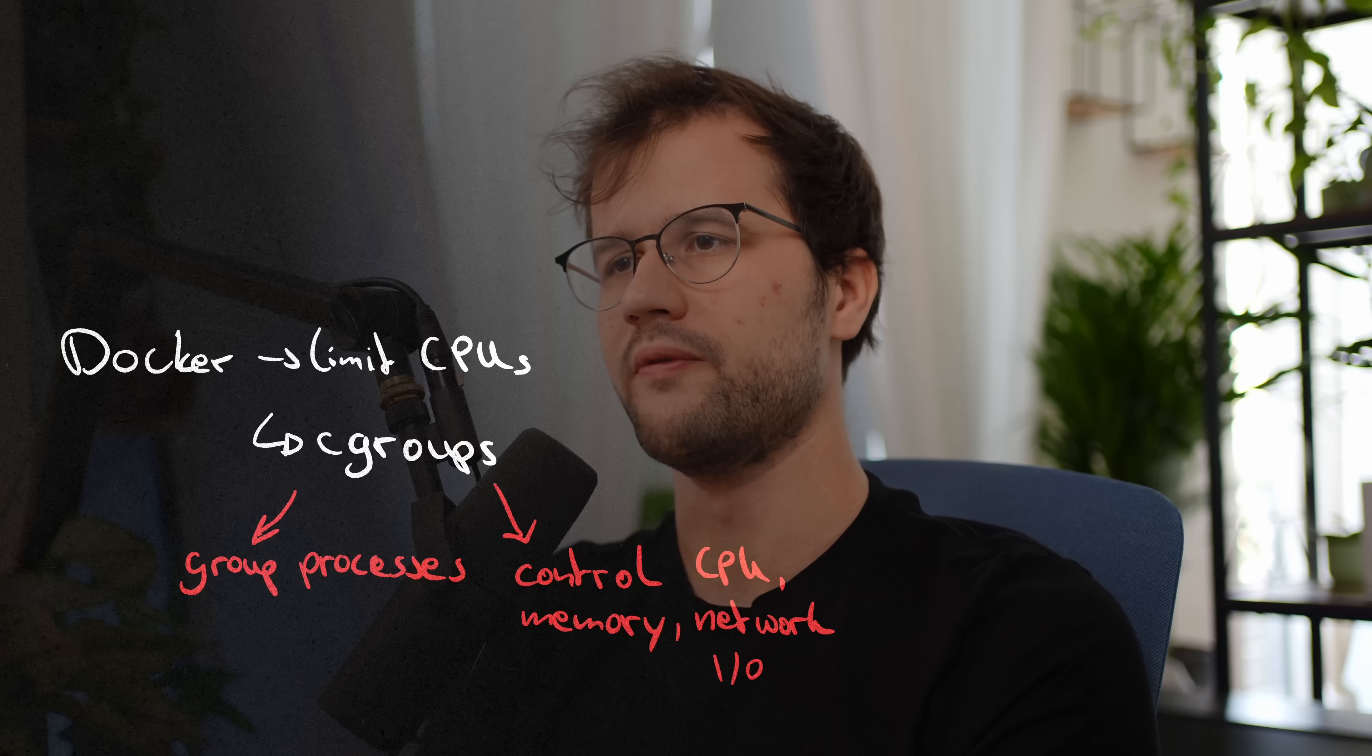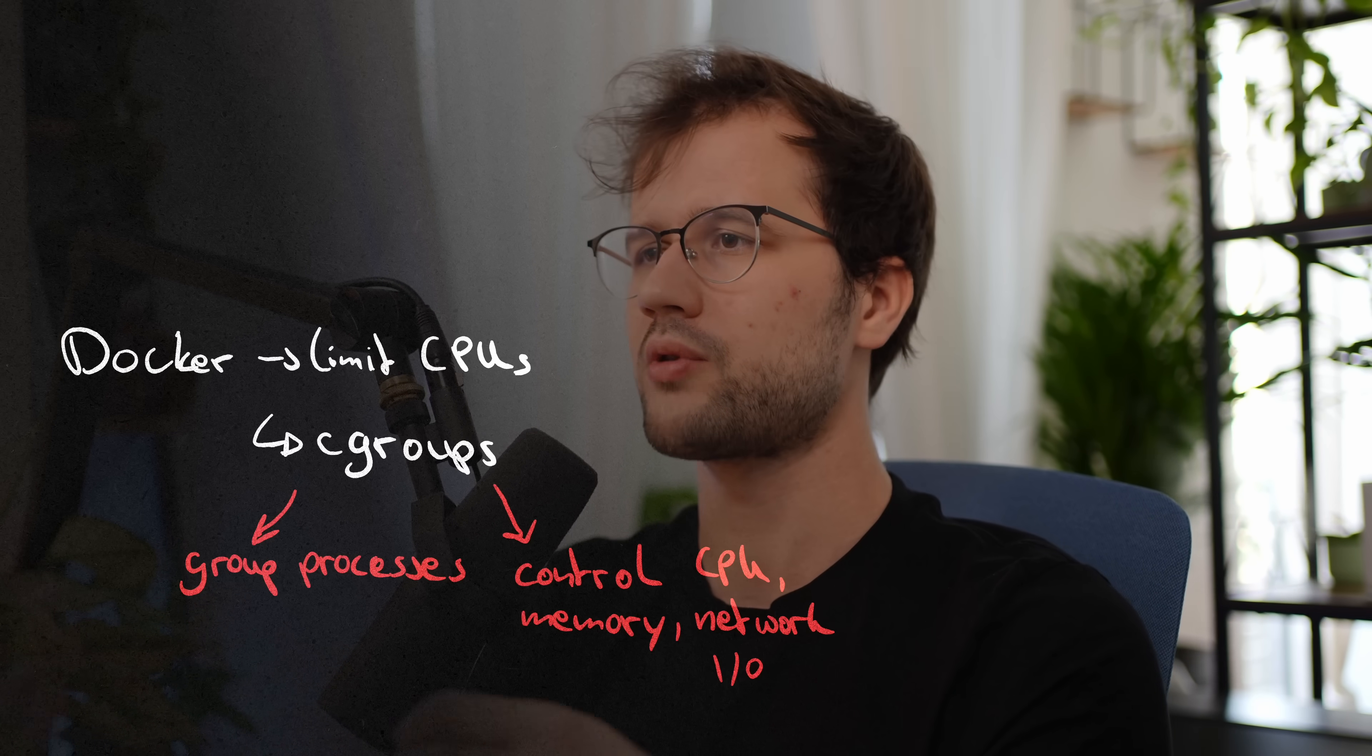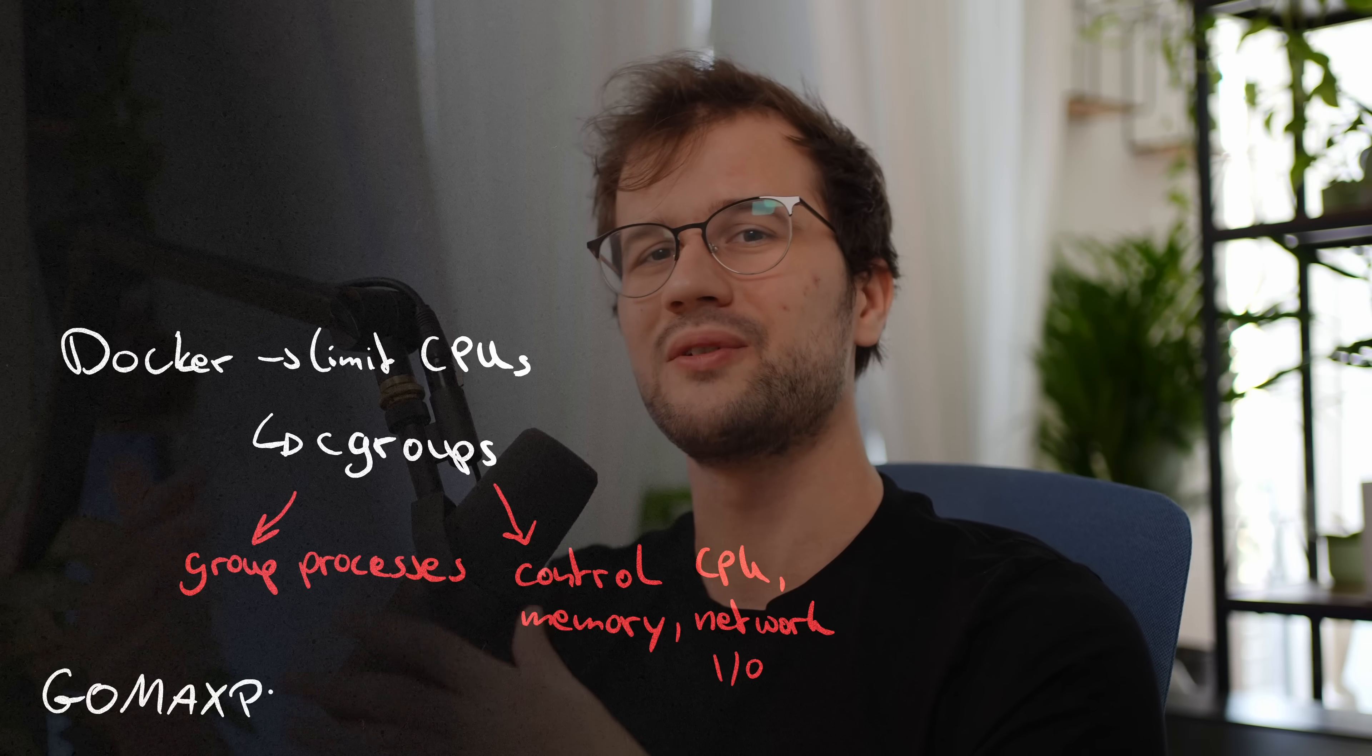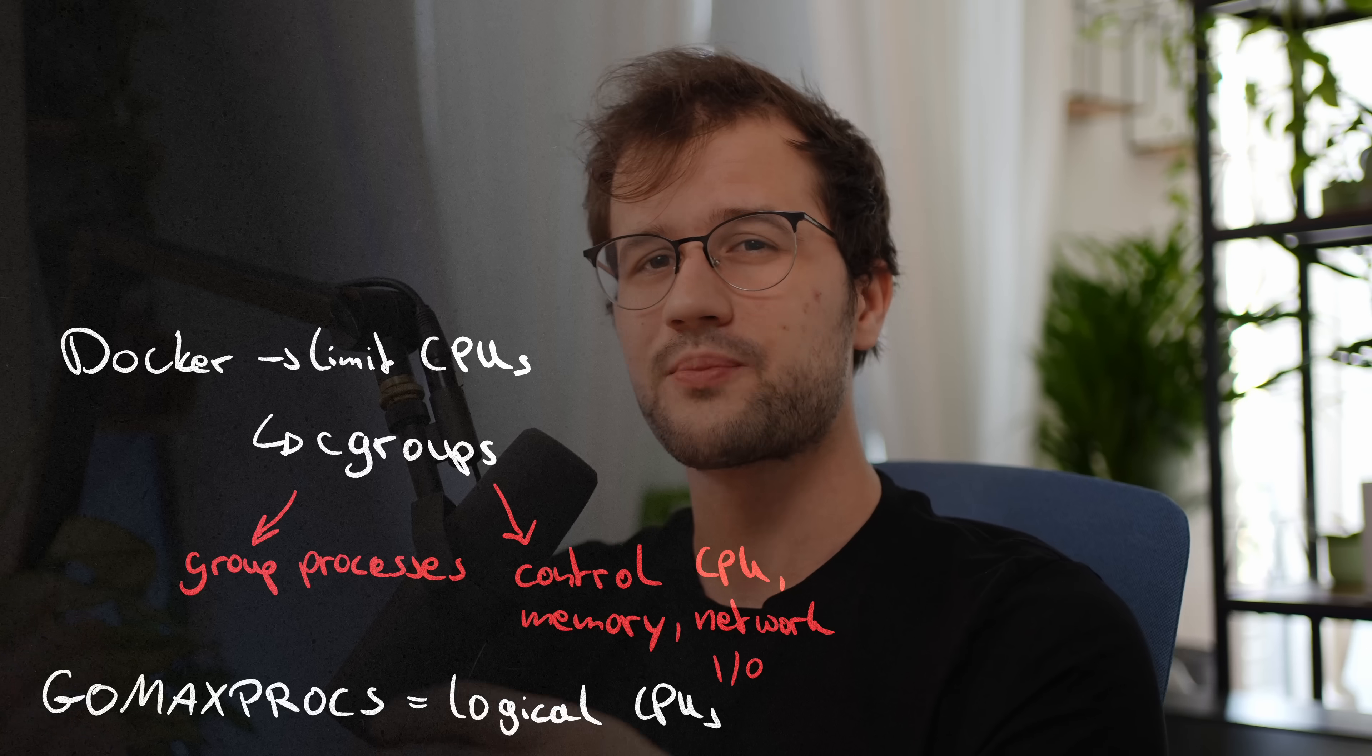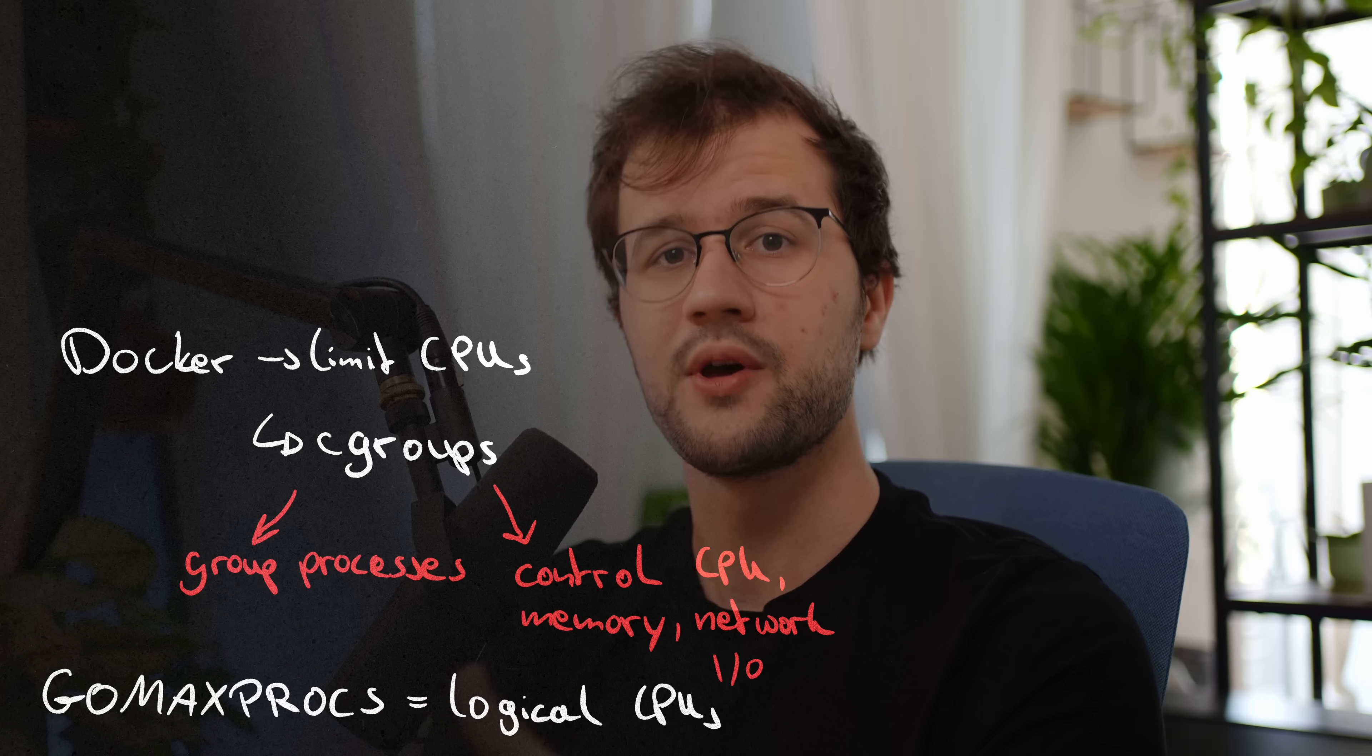Before Go 1.25 the Go runtime didn't really consider the cpu quota when setting the GOMAXPROCS value. So no matter how you limited the cpu resources GOMAXPROCS was always set to the number of logical cpus on your host machine.